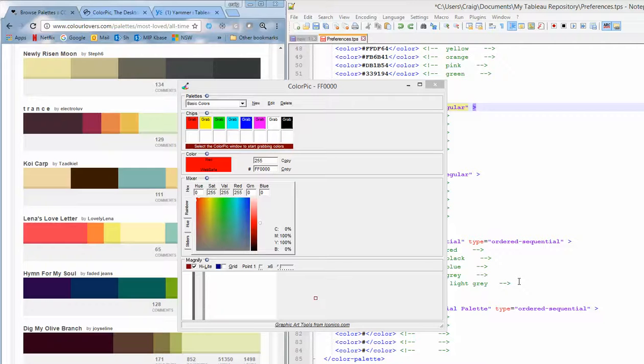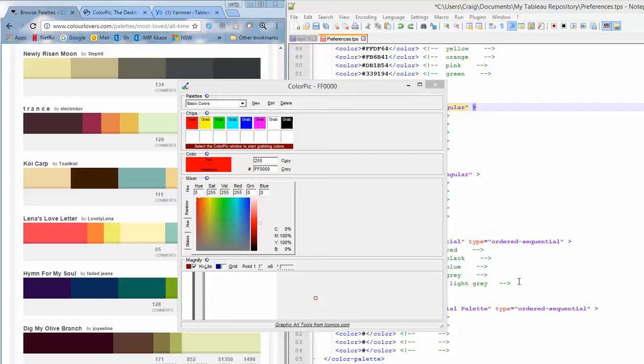Hi folks, I've got another Craig's Hack for Tableau here for you. Today I'm going to show you how to get some color palettes into Tableau's list.